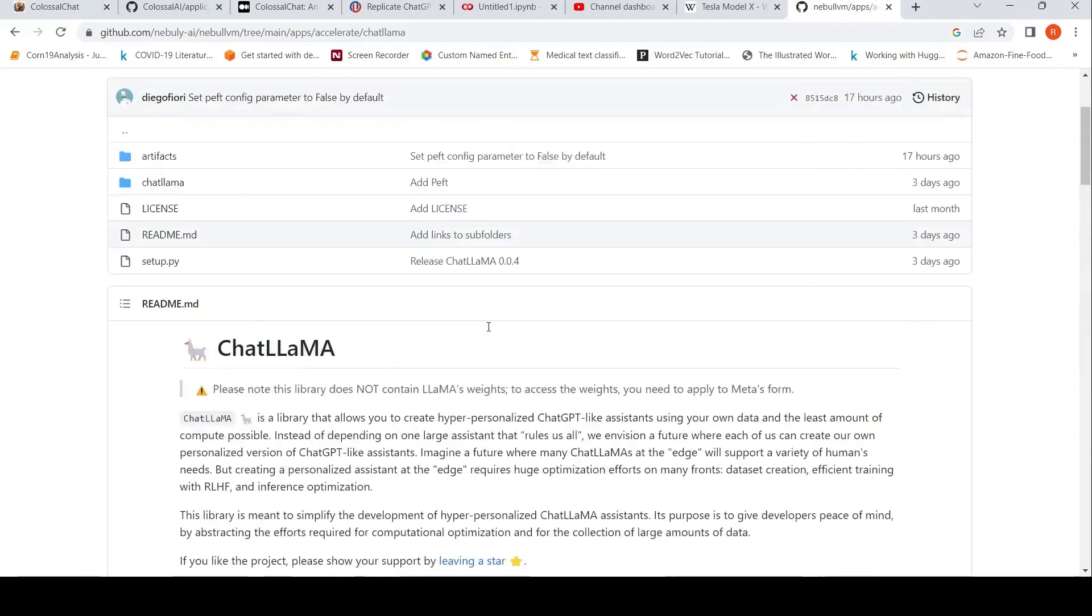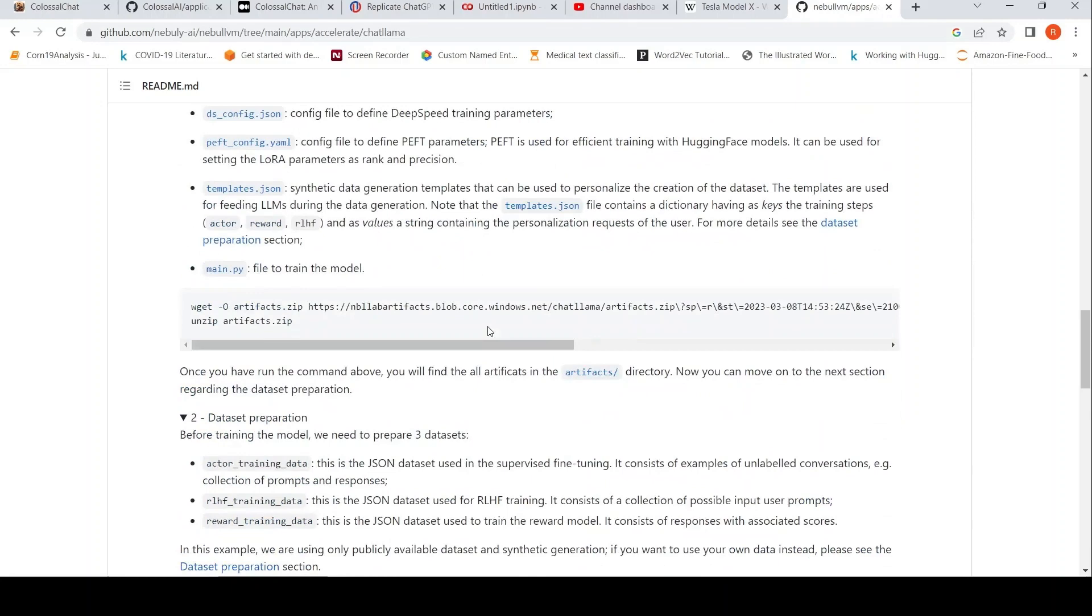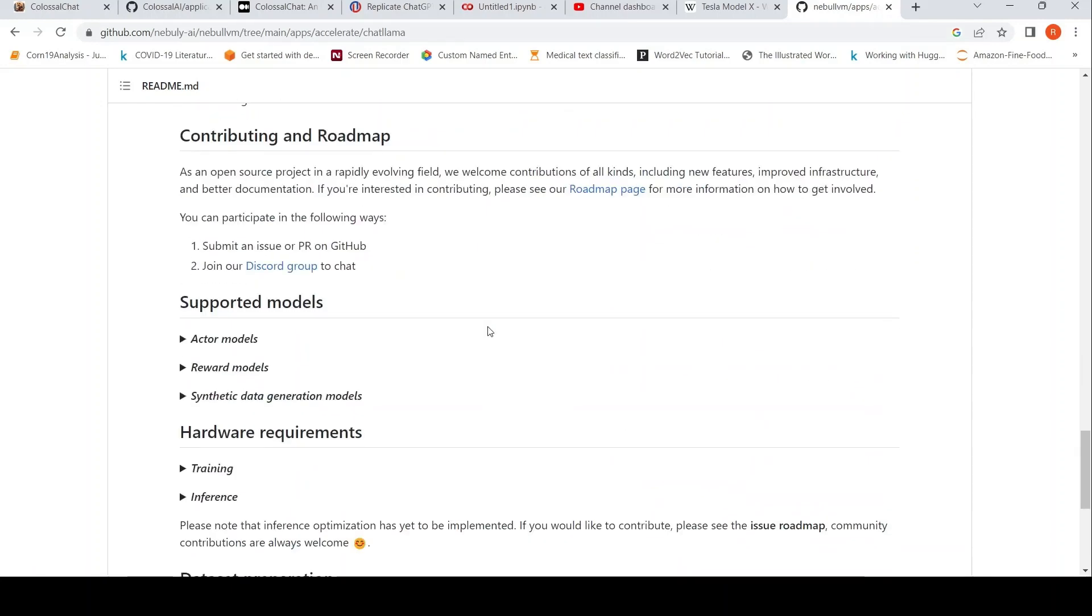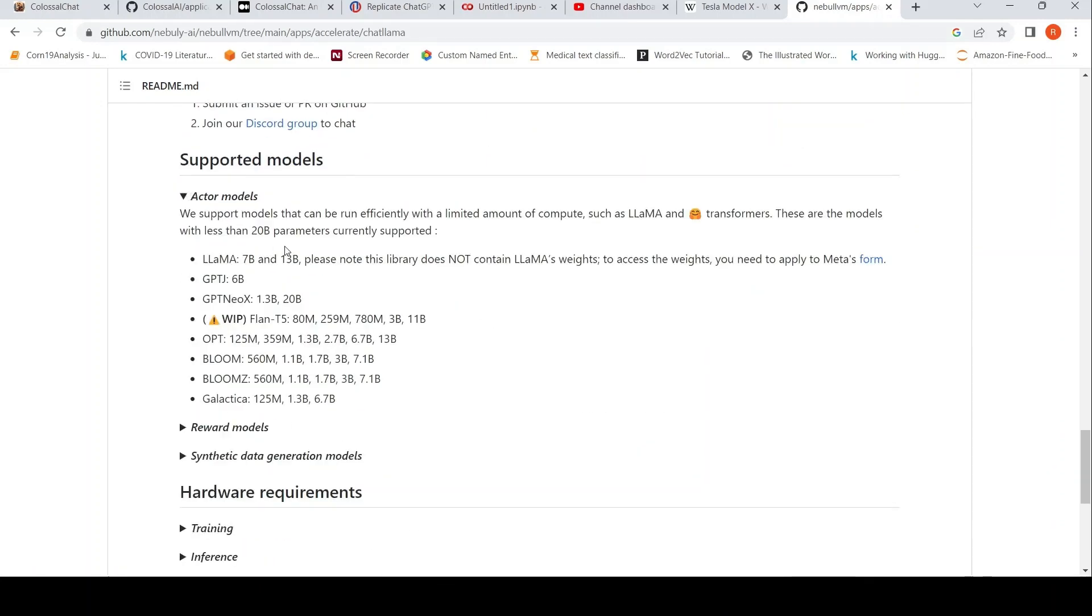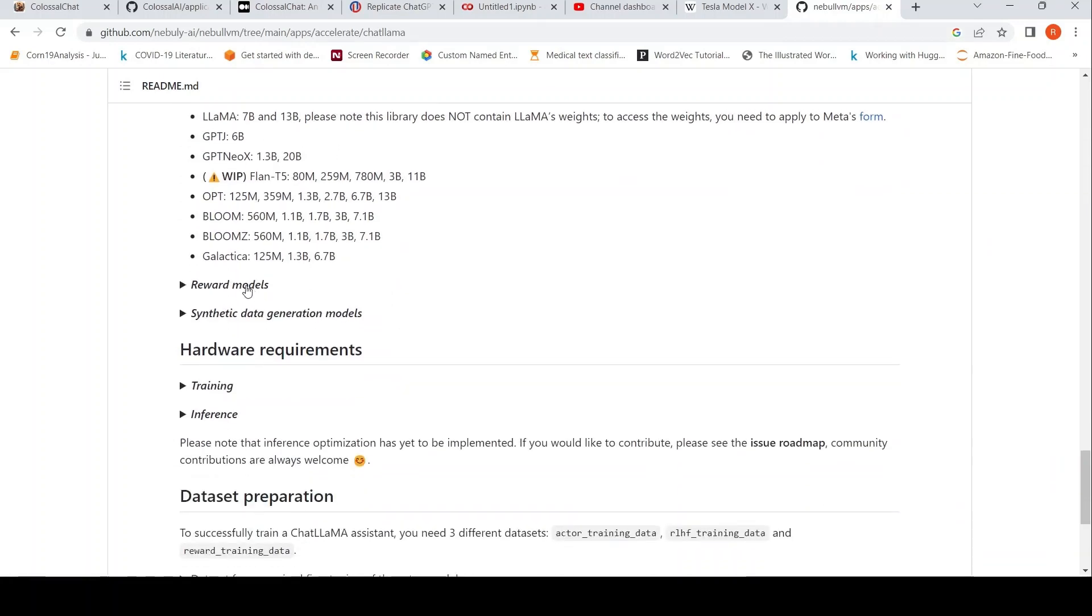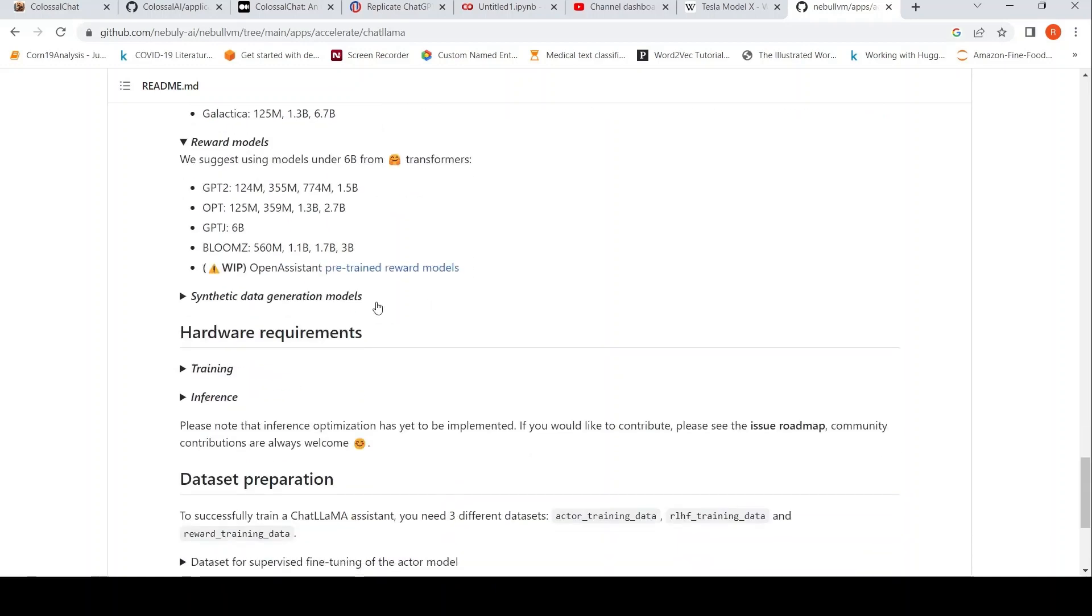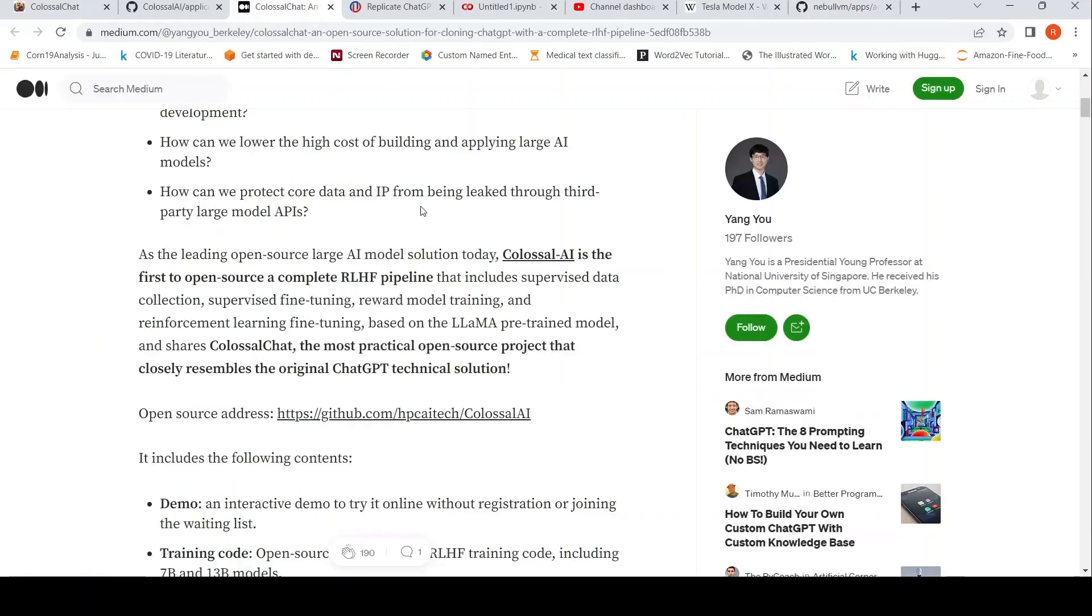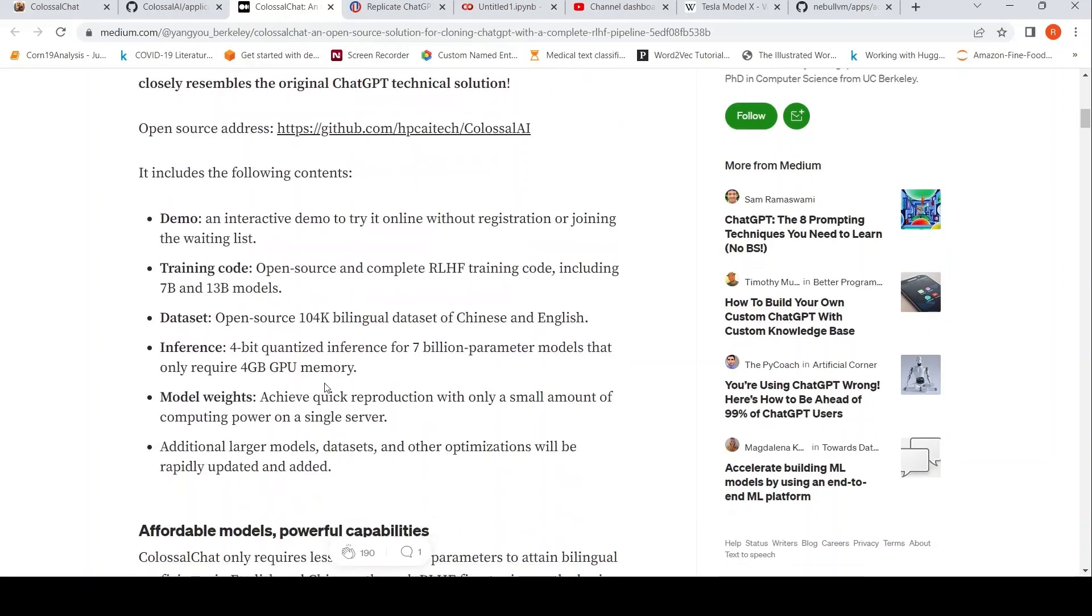But what they don't have is a demo or something. But they support a lot of actor models, LAMA, GPTJ for training, similarly for reward models and synthetic data generation models. So I'm not sure of this first claim, but these people have a demo. So maybe we can quickly look at the demo.